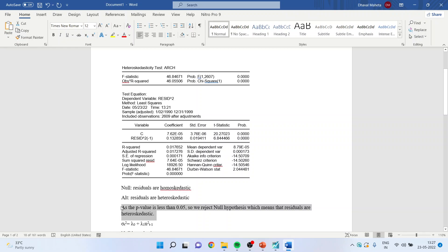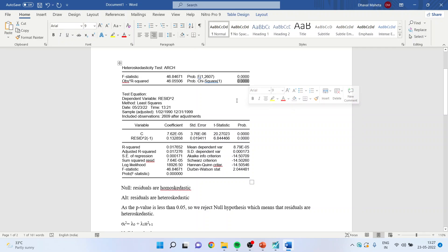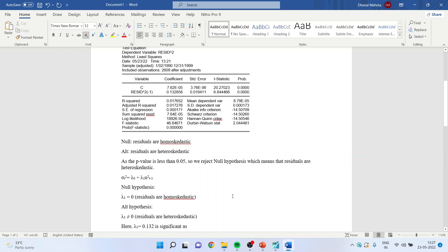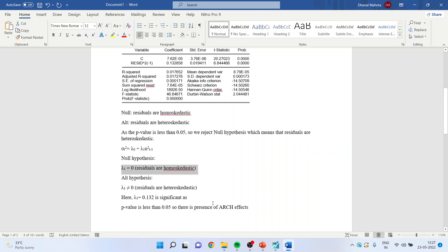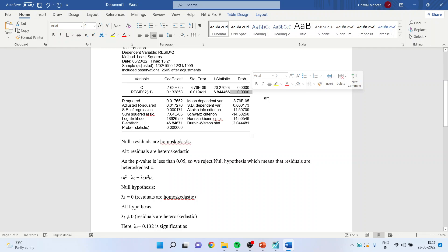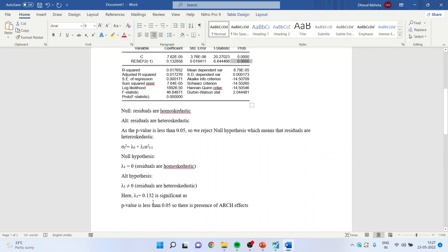The equation specified is: sigma_t squared equals lambda_0 plus lambda_1 times mu squared_{t-1}. Our null hypothesis is lambda_1 equals zero — residuals are homoscedastic. The alternative is residuals are heteroscedastic. We look at the coefficient and the p-value. The p-value is less than 0.05 and the coefficient is positive and between 0 and 1, which is desirable. Since lambda_1 is 0.132 and is significant with p-value less than 0.05, there is a presence of the ARCH effect. We will now run the ARCH model in EViews.